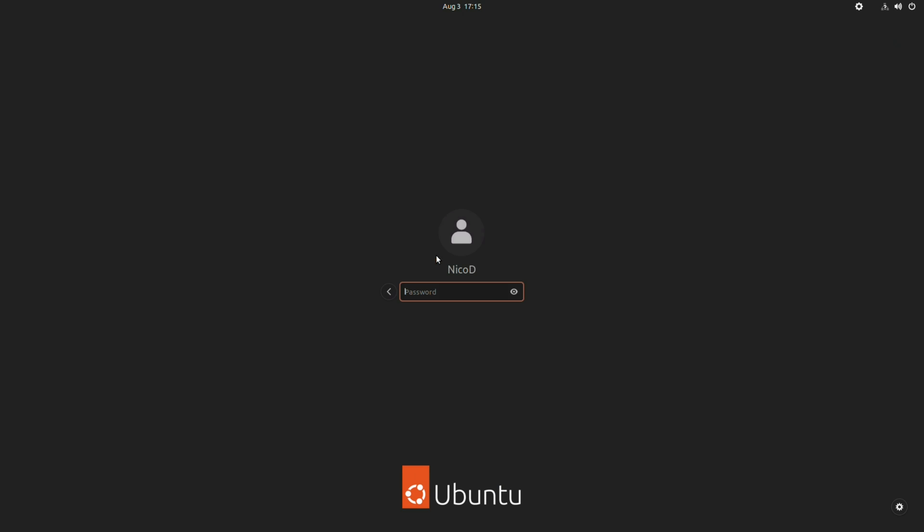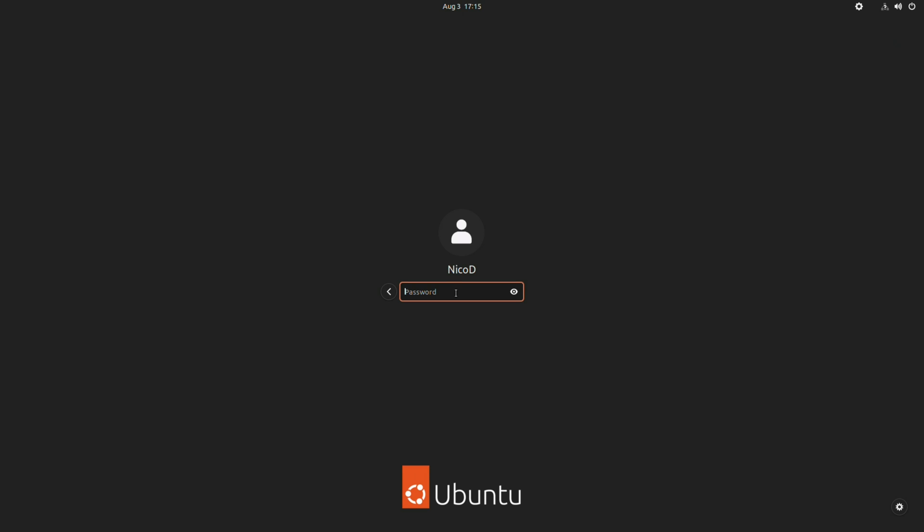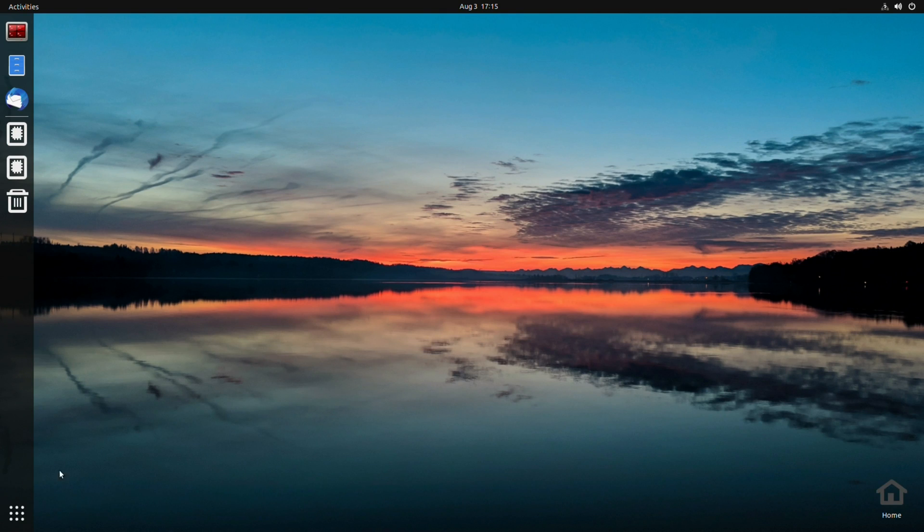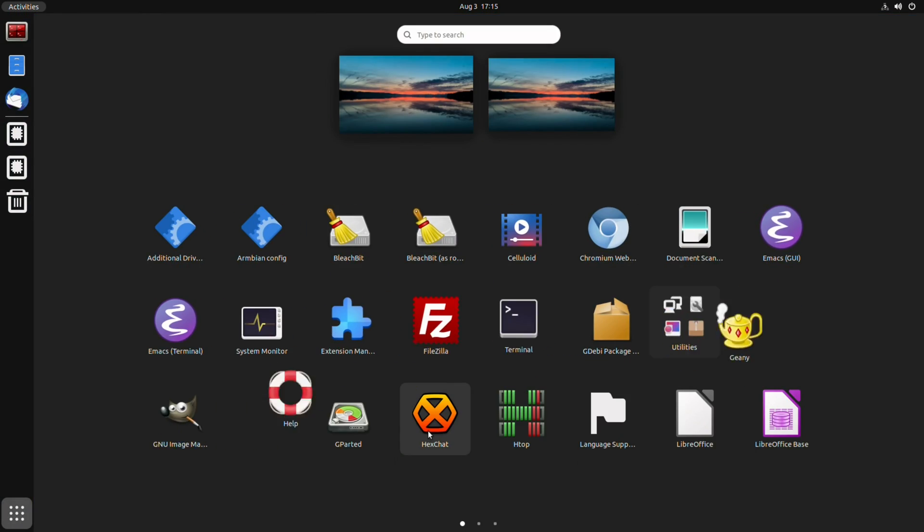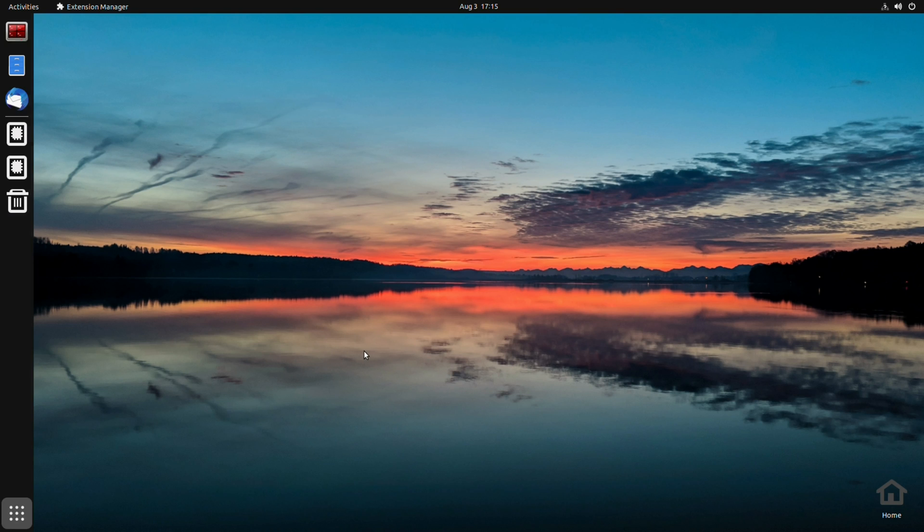Once we have rebooted we can see that the Ubuntu desktop is selected. And here we are. If we now open the extension manager, then we see that it works.